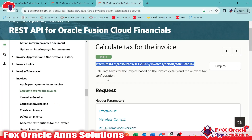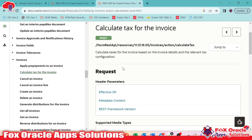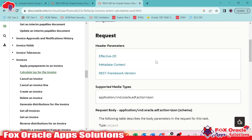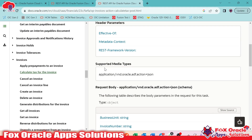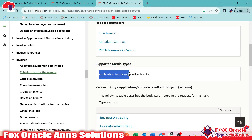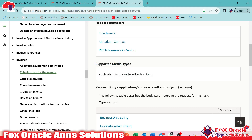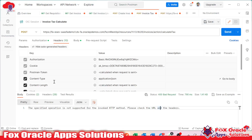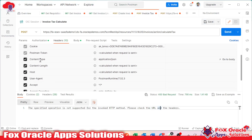Let's check how we can identify the issue. If you move to the API side and look at the API details and the description, you can see they have provided the supported media type as application/vnd.oracle-adf.action+json. And what media type are we passing? We are passing the media type in the content type as application/json. So this is the problem here.